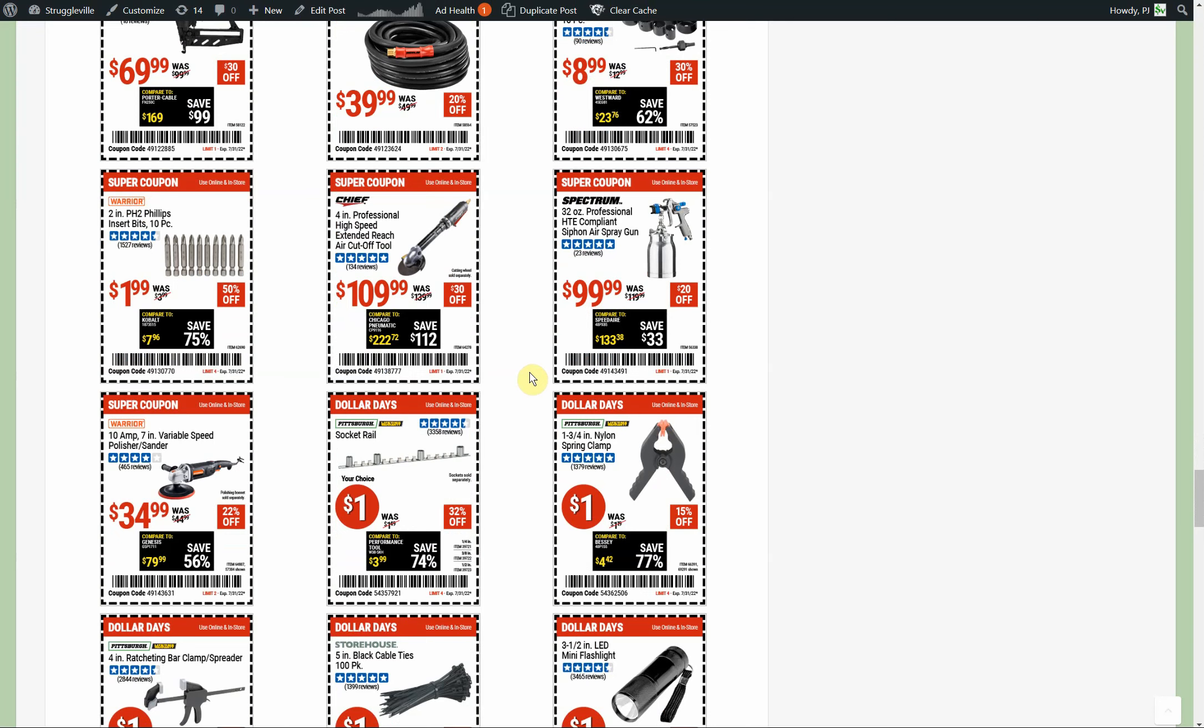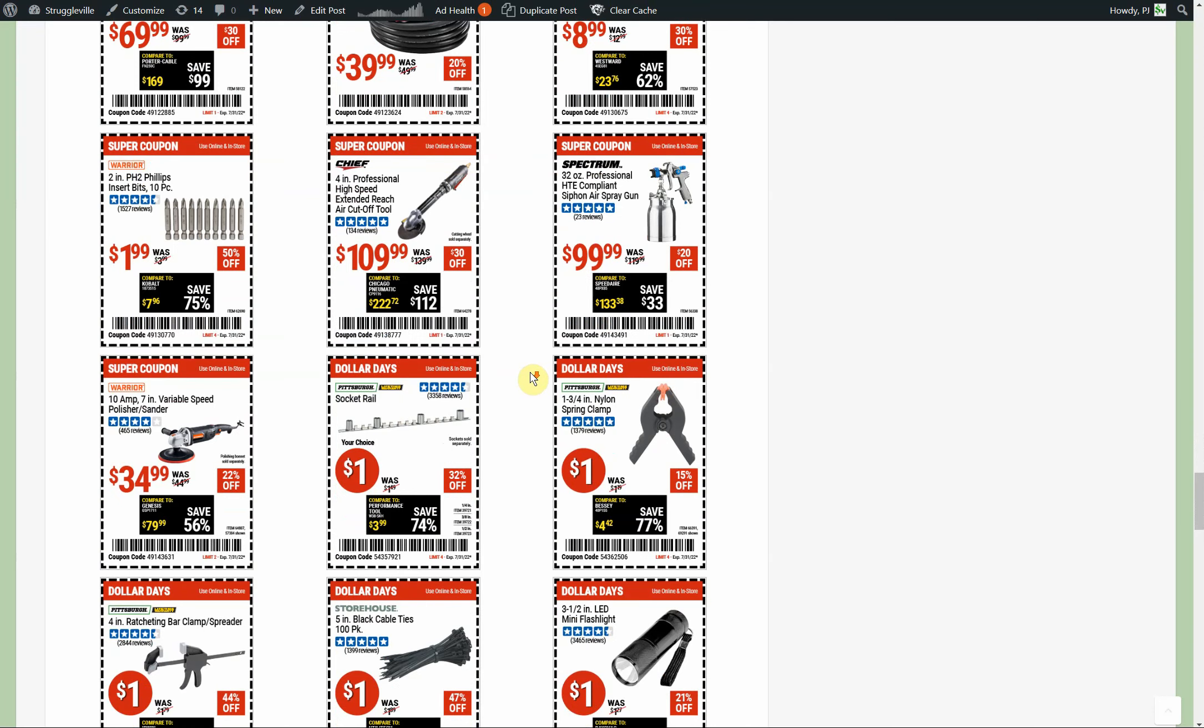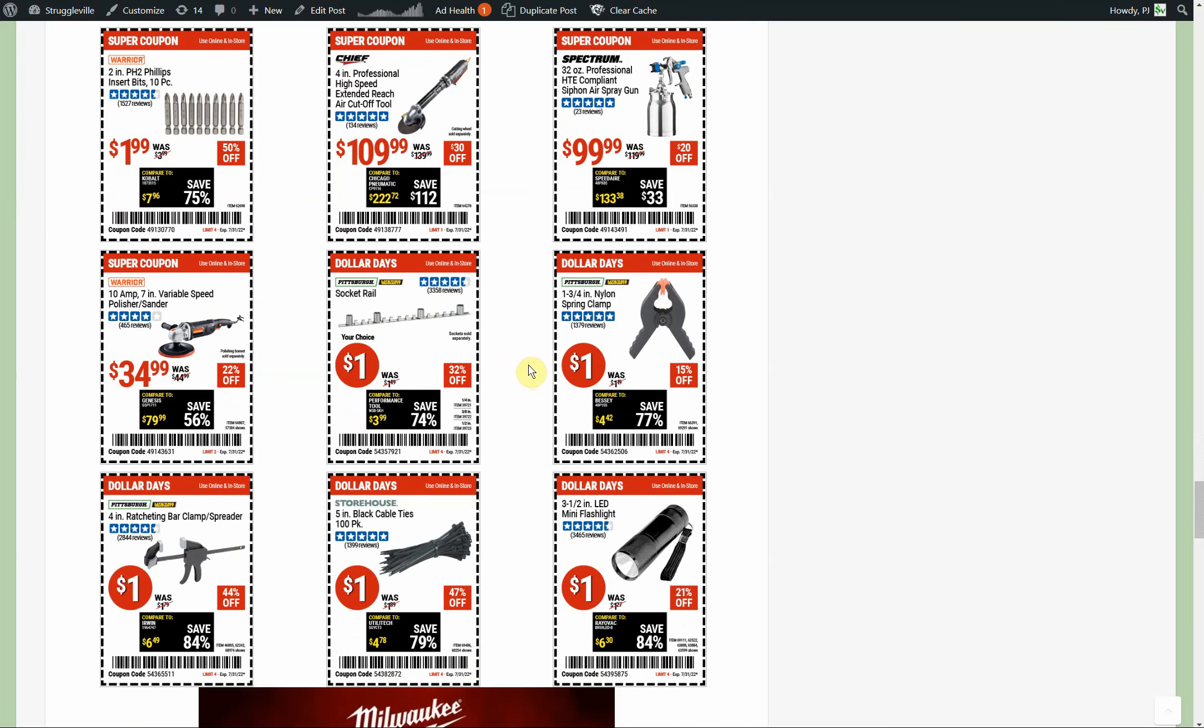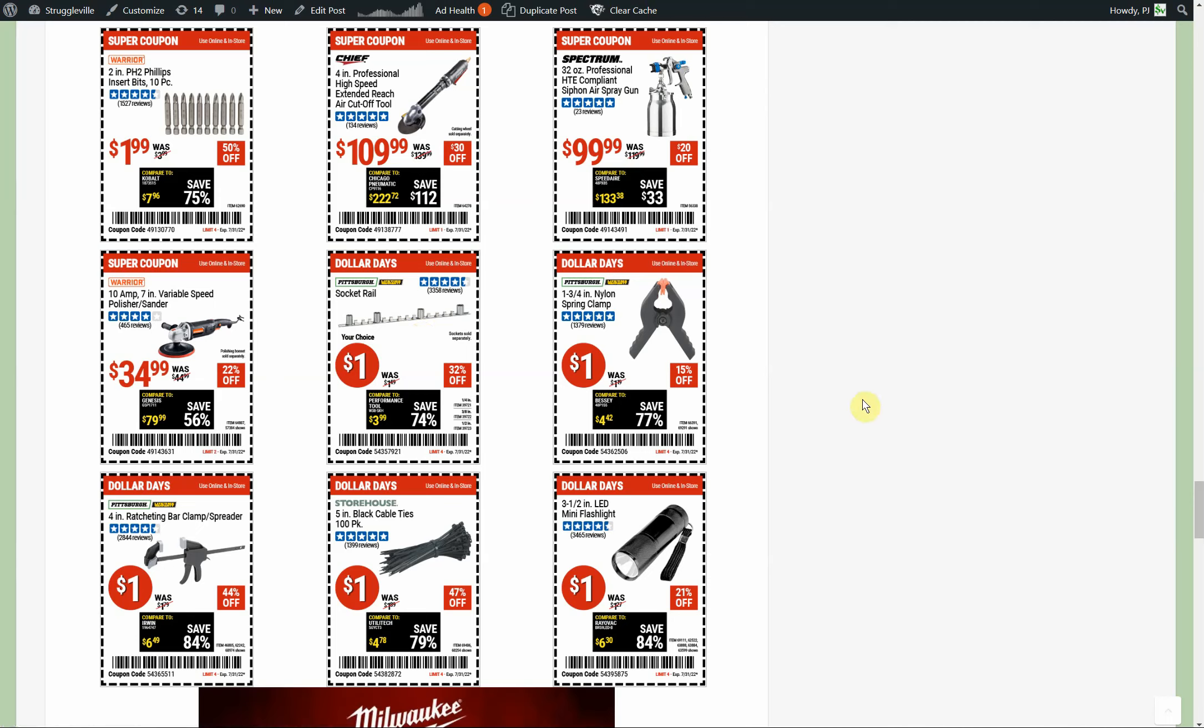We're getting into some of the dollar day stuff. First crap item: the socket rail. I wouldn't take it or use it anyway, even if you paid me a dollar. There are definitely better options available. If you want some quality socket rails, go with the Olsa Tools aluminum socket rails. Look that up on Amazon. Those are really good, those are quality. They're more than a dollar, I'll tell you that. Definitely more than a dollar, but they're going to last and they're good.